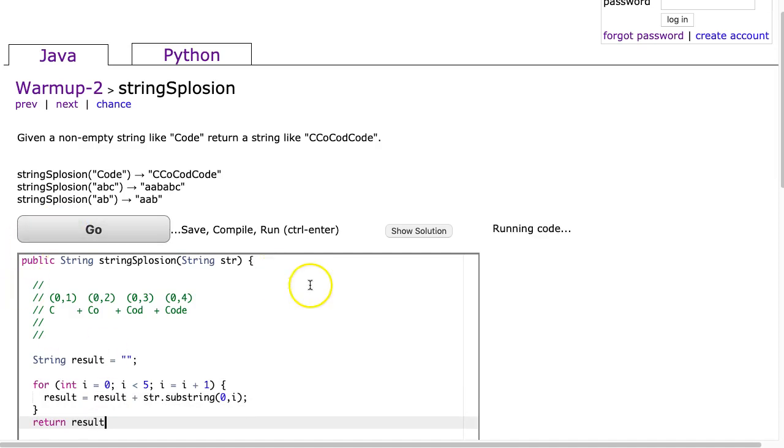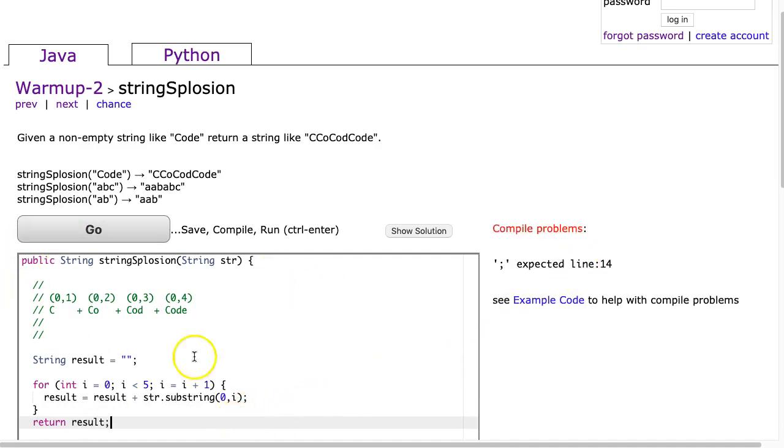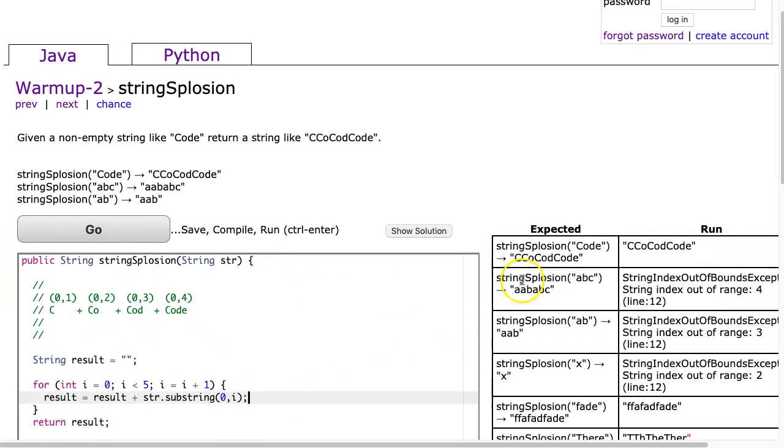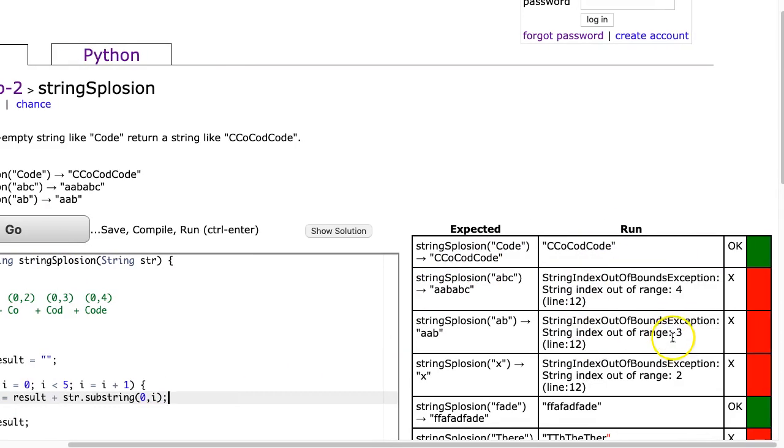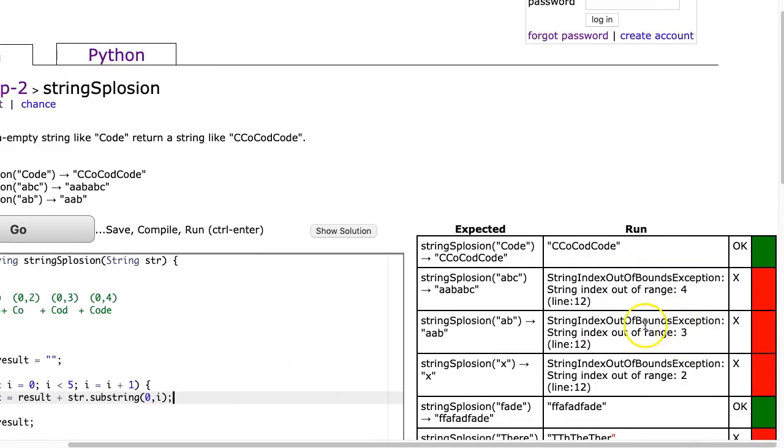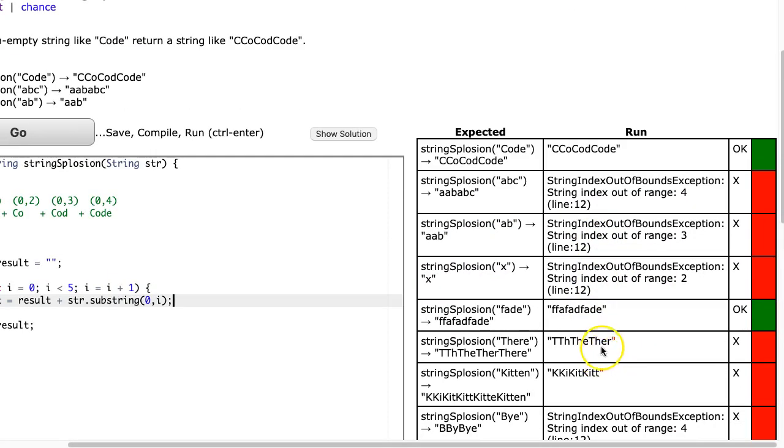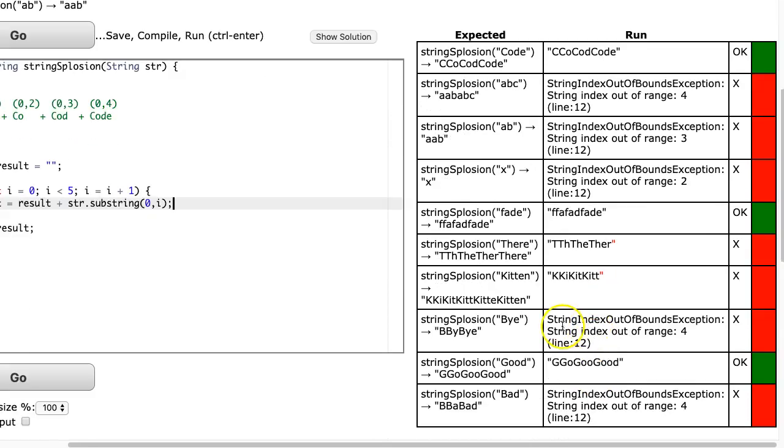And we hit go. And I've forgotten a semicolon. Hit go. And hopefully we see some of these cases work. I get some index out of bounds errors. I get others that don't work.